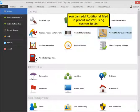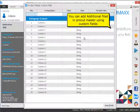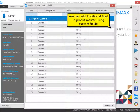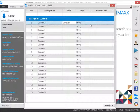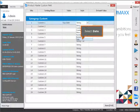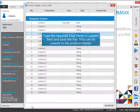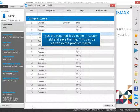You can add additional fields in Product Master using custom fields. Select date. Type the required field name in the custom field and save the file. This can be viewed in the Product Master.